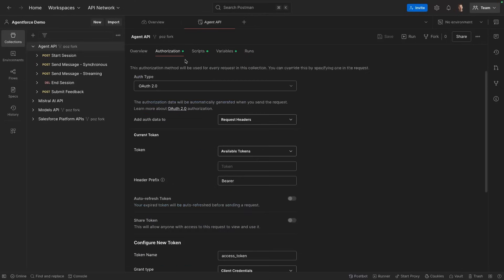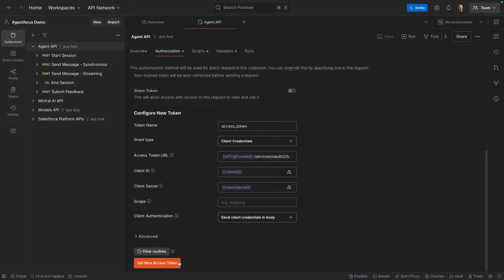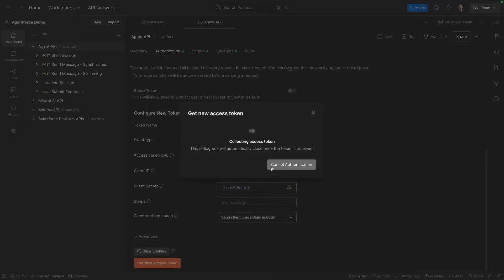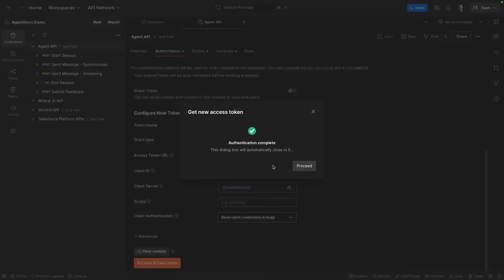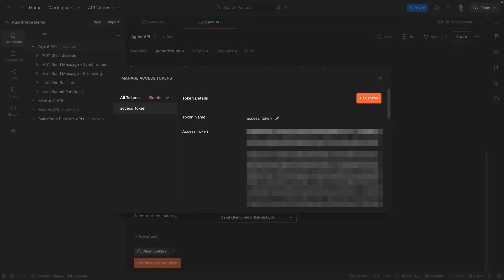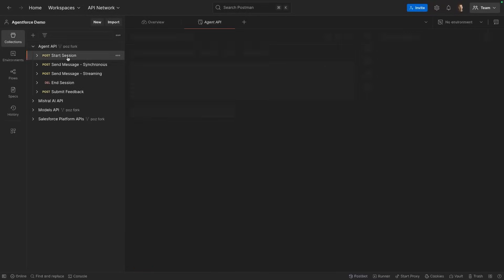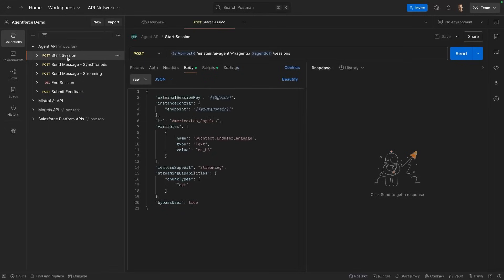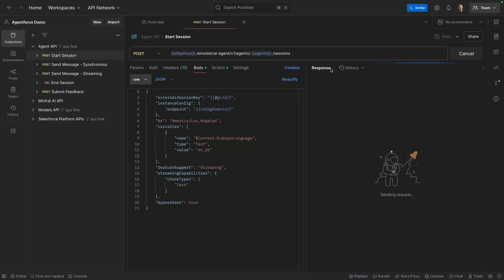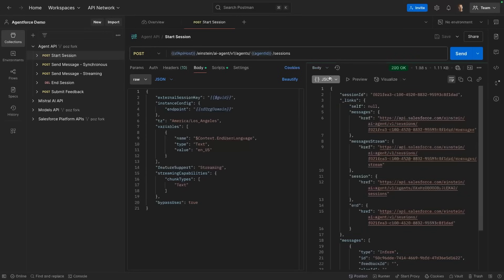And what I'm going to do next is go in authentication and I'm going to get a new access token. This authenticates against my org and I can start using the API. The first thing we need to do again is to start a session. Think of it as opening a conversation on the chat interface. So I'm going to send this first request. With that, we'll obtain a session ID and this session ID is being saved in Postman so that we can reuse it in the subsequent calls.